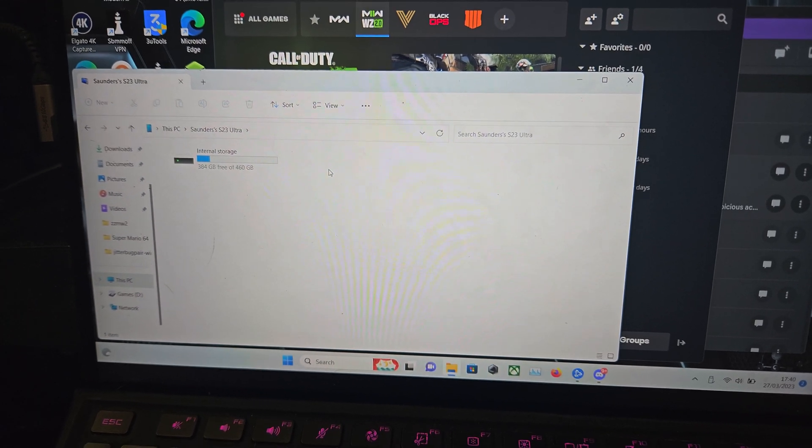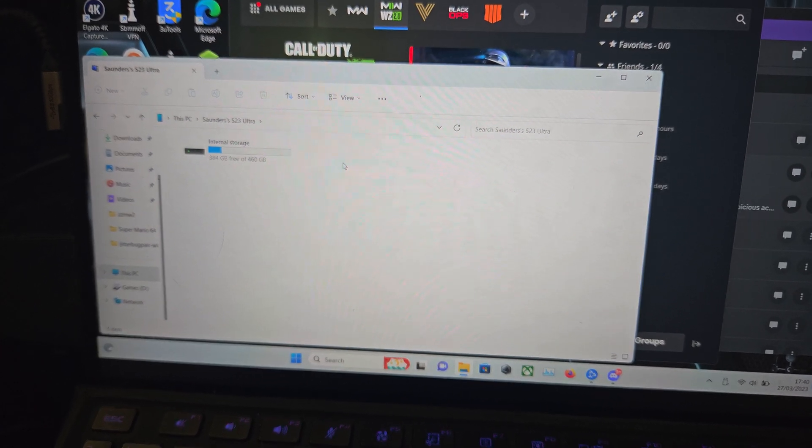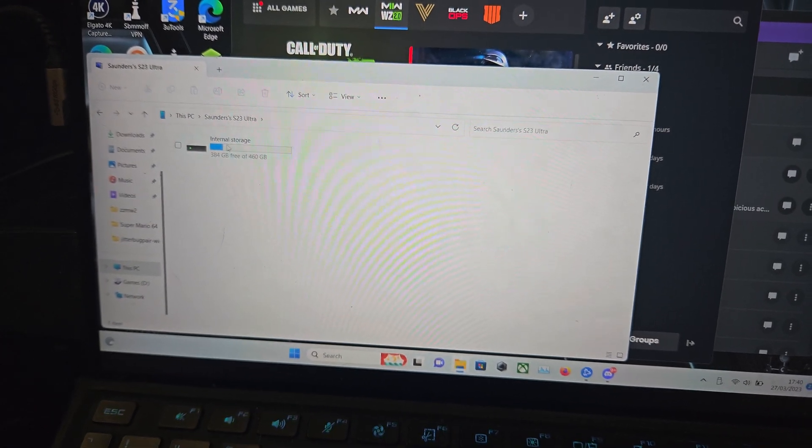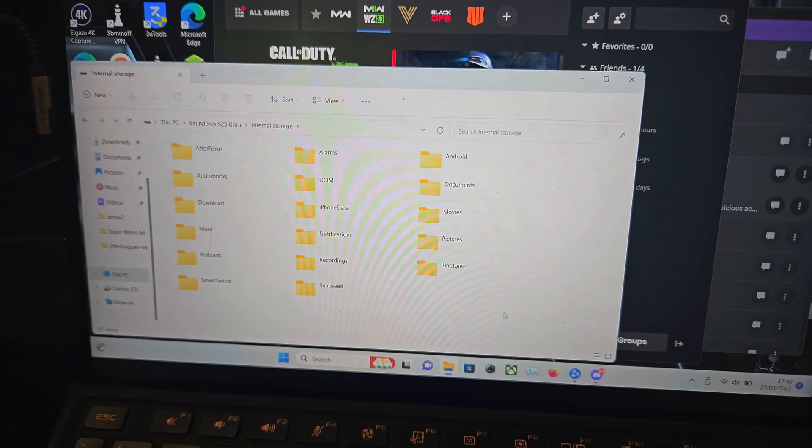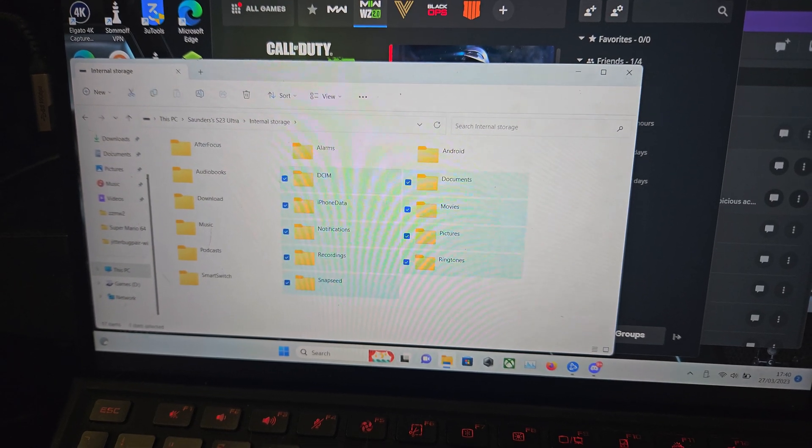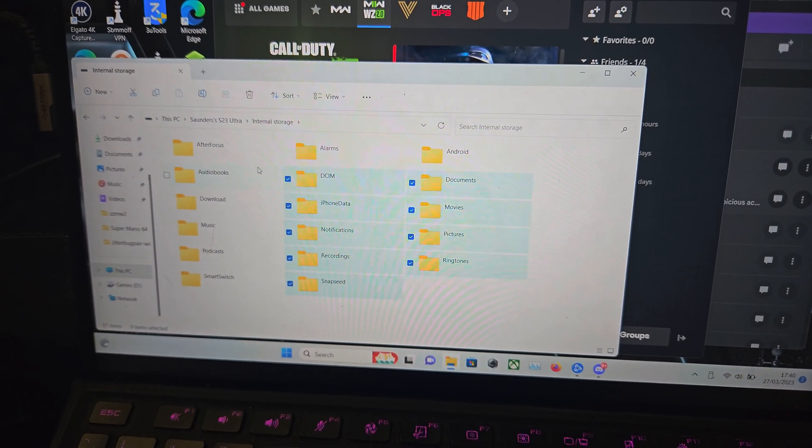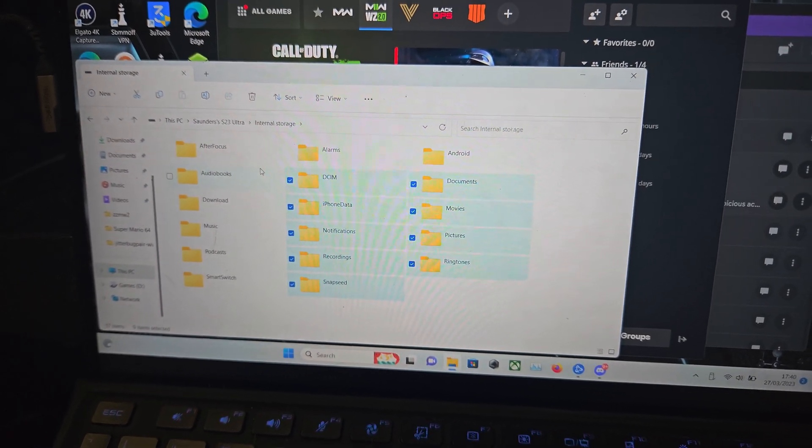We can double click into it and then we have the internal storage and we can fully browse the storage here.